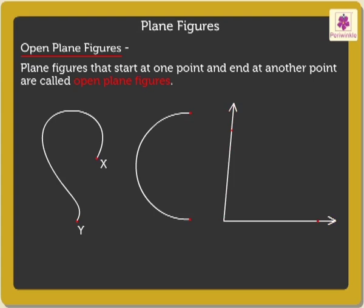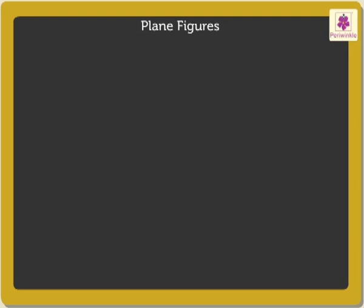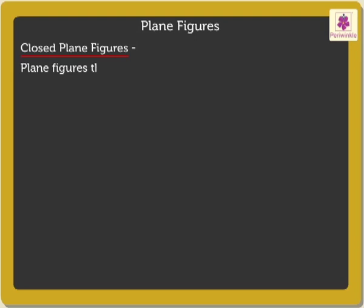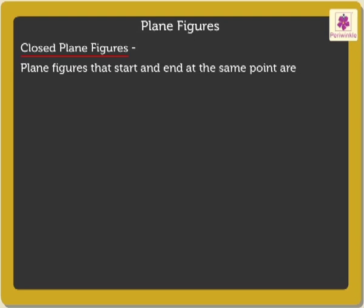Now, let's look at closed plane figures. Plane figures that start and end at the same point are called closed plane figures.